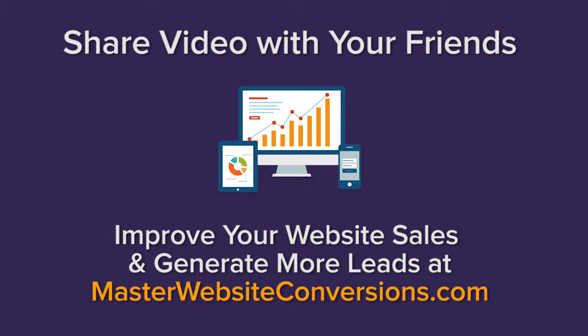Learn to improve your sales and online leads with masterwebsiteconversions.com.